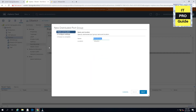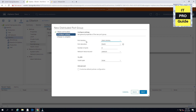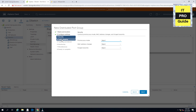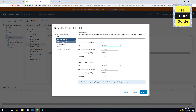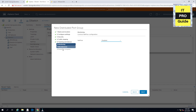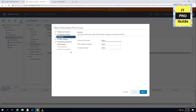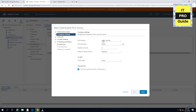For example, when you create a new distributed port group, after you name it, you see there is port binding, port allocation, number of ports, and different VLAN types including private VLAN. And also when you click for the advanced settings, you see there is a security tab, traffic shaping, teaming and failover, and monitoring. Some of these we will discuss in the vSphere standards section, but I will also explain them in this session. So let's start from the port binding and port allocation settings, then we will go through them one by one.